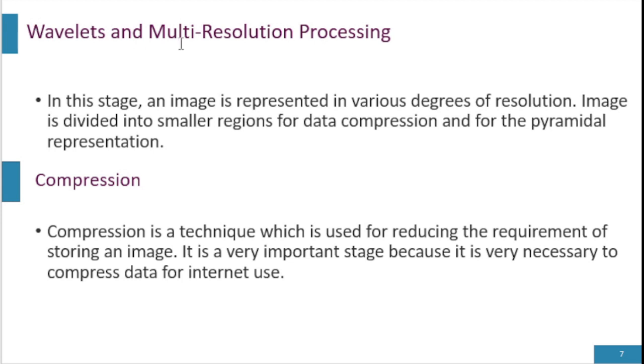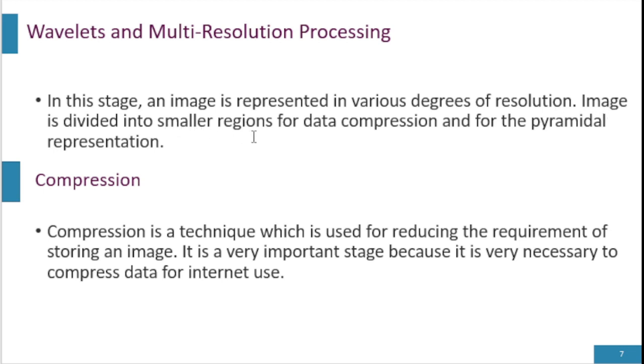Wavelets and multi-resolution processing is a very important concept in digital signals or images at different scales or resolutions. In this stage, an image is represented in various degrees of resolution. Images are divided into smaller regions for data compression and for pyramidal representation.